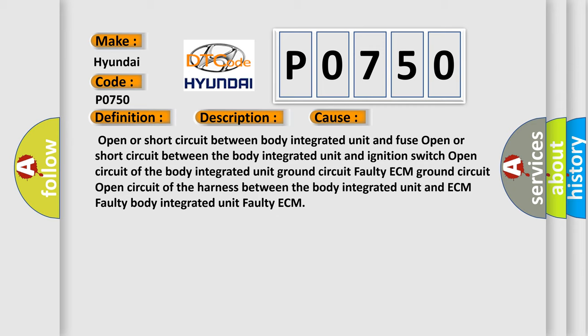Faulty body integrated unit. Faulty ECM. The Airbag Reset website aims to provide information in 52 languages.